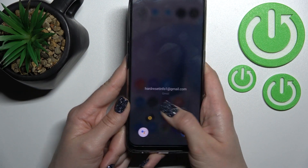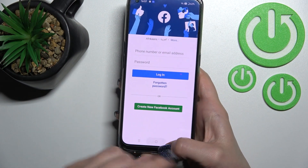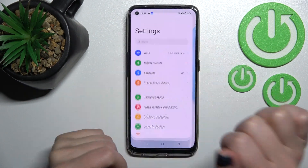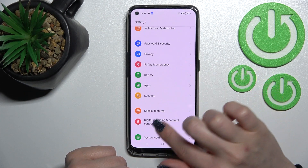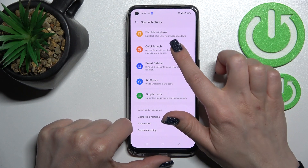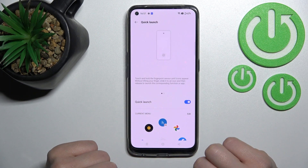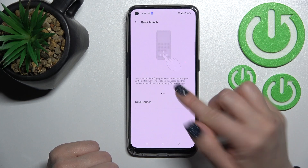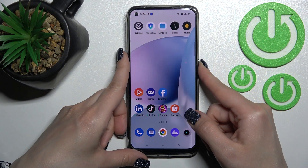For example, we can use the Facebook app here. If you want to turn off this feature, go into the Settings section, then Application, scroll down to Special Features, and here you'll see the Quick Launch section. Just click once on the switcher to turn it off.